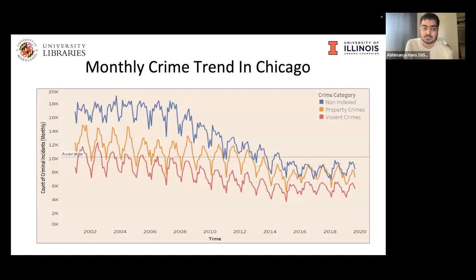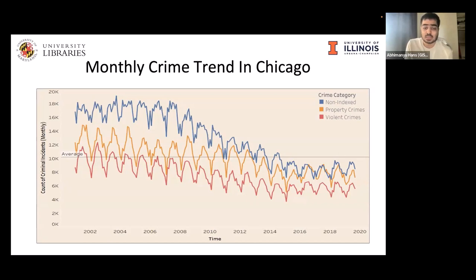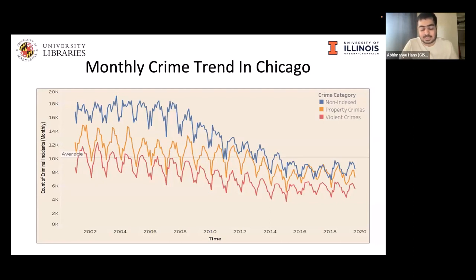On this slide, we have the total monthly crimes from 2000 to 2020. We look at three categories of crime derived from FBI logic: property crime, violent crimes, and non-indexed crimes. Most crimes fall into the non-indexed category, which is the most frequent among the three. The non-indexed category covers all remaining types of crime not classified as violent or property crime.